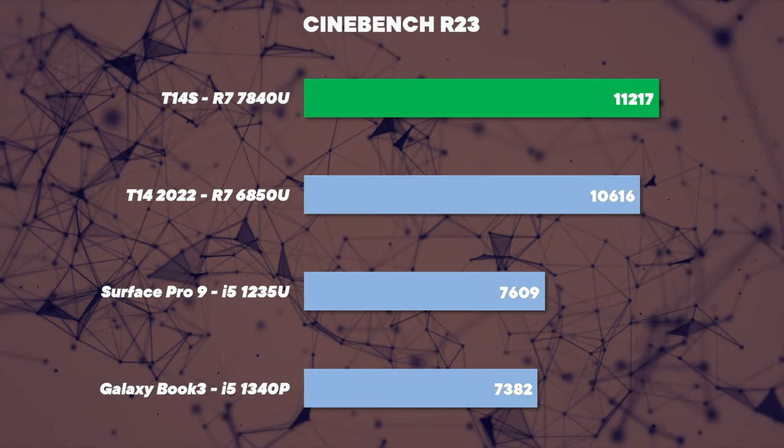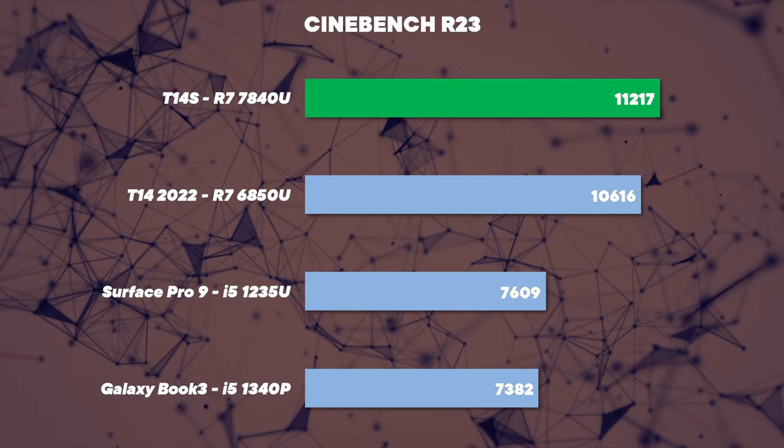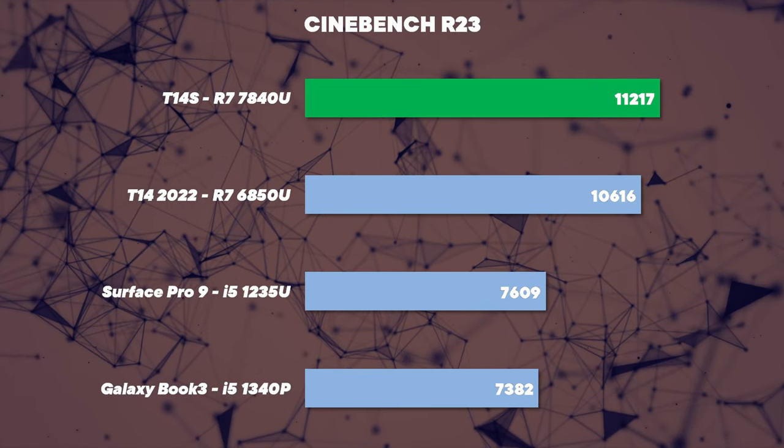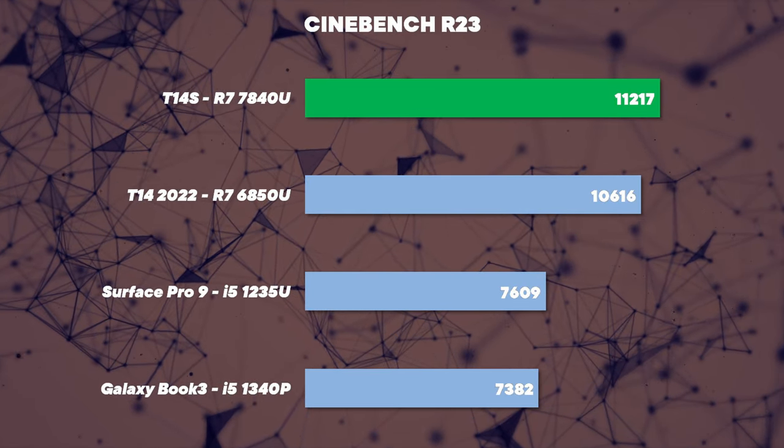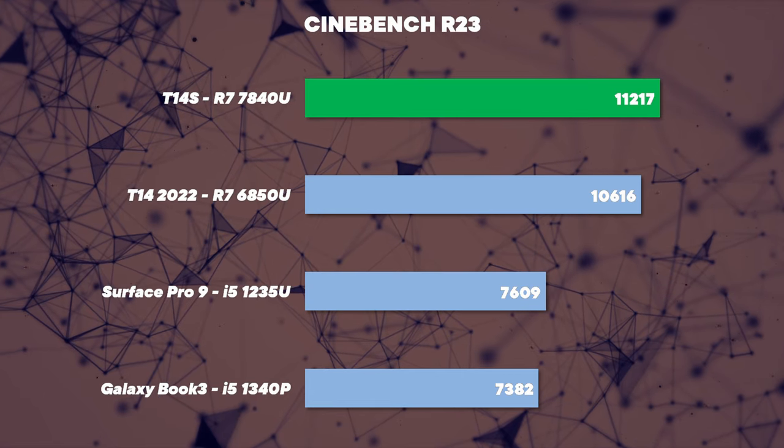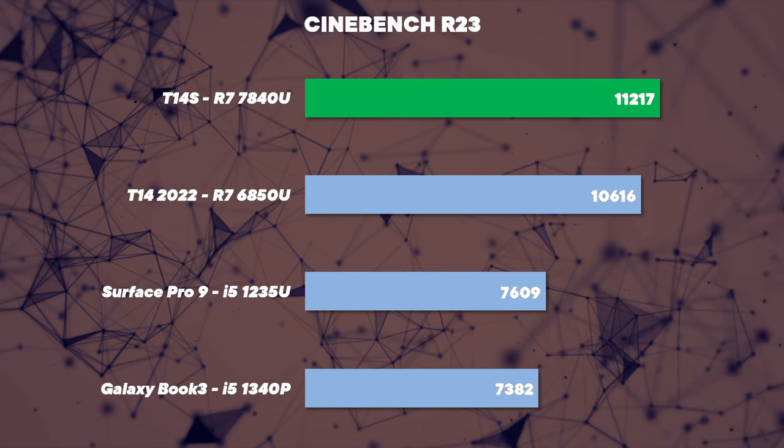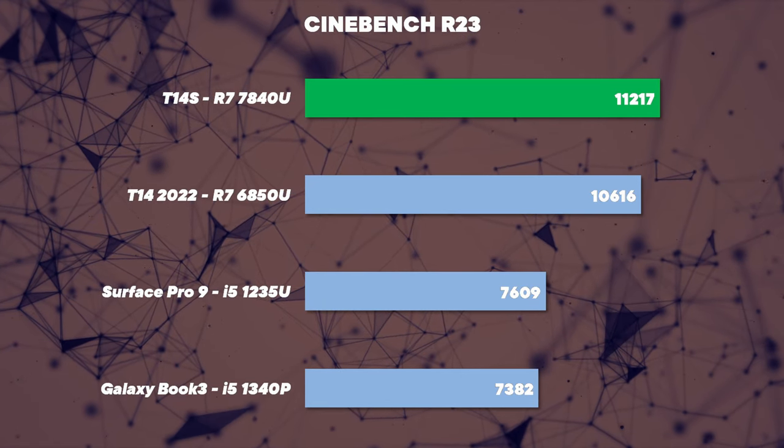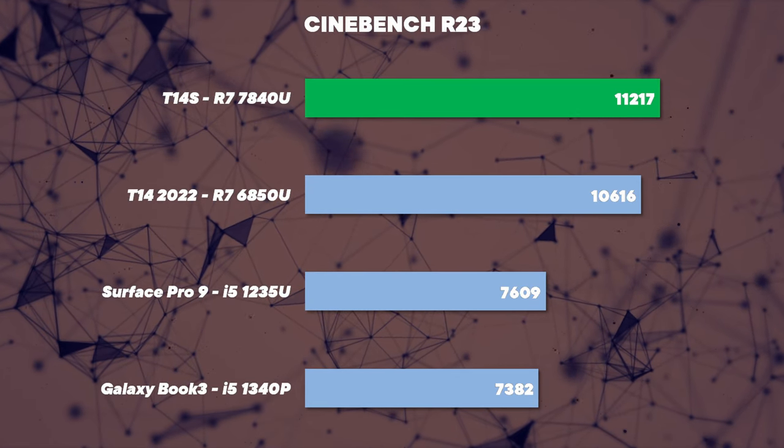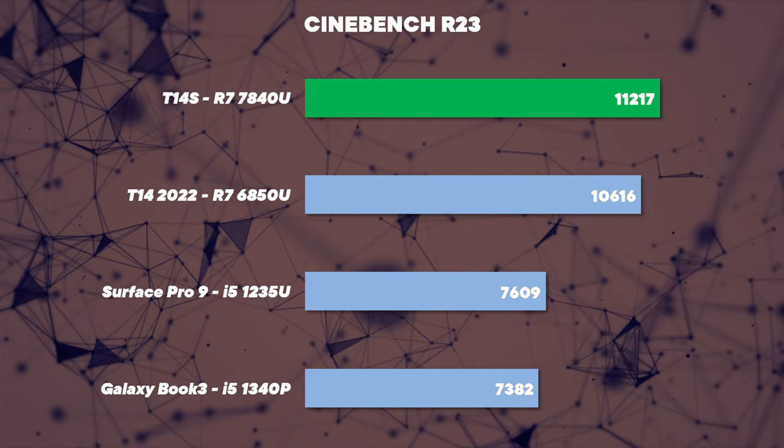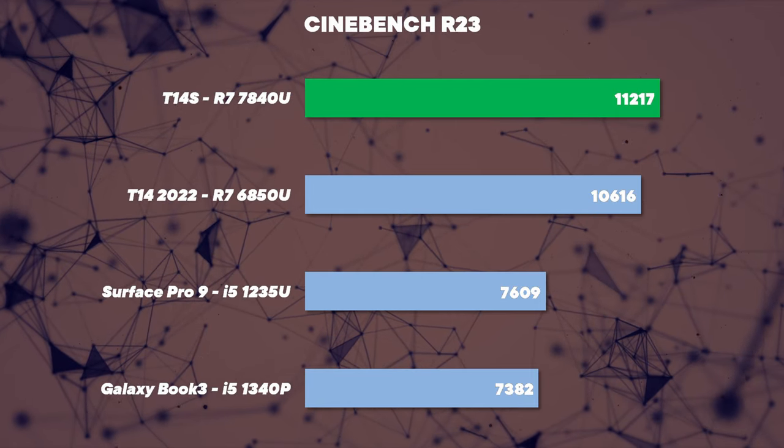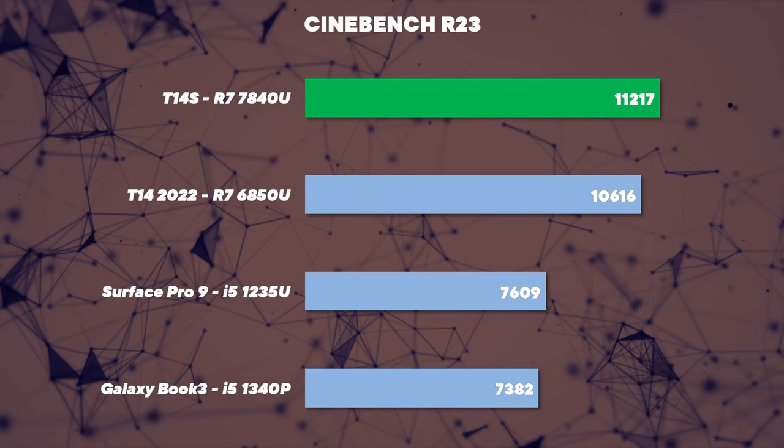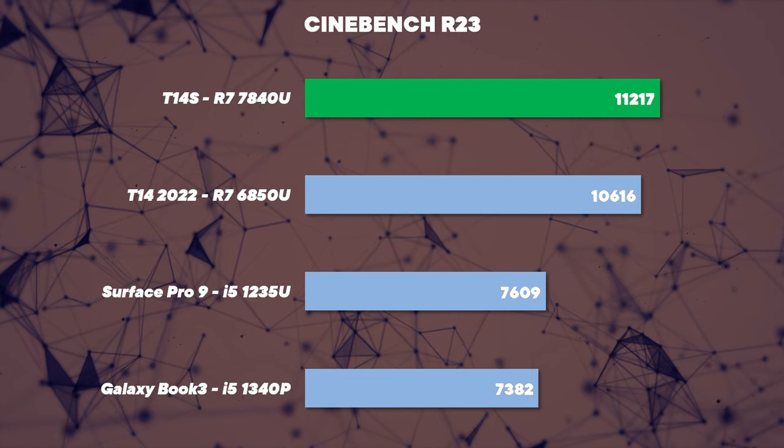When we move to R23, which is a 10-minute-long torture test, we've got a great 11,200 points in that test in the performance mode, and that's actually faster than last year's T14, and that had an extra 5 watts budget, so there's definitely some massive improvements in these new Ryzen chips.